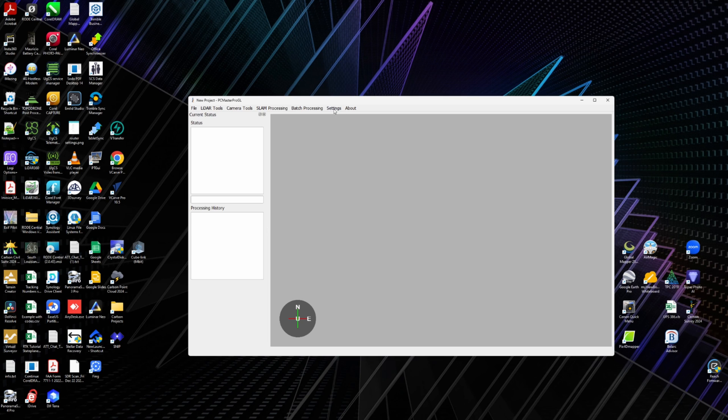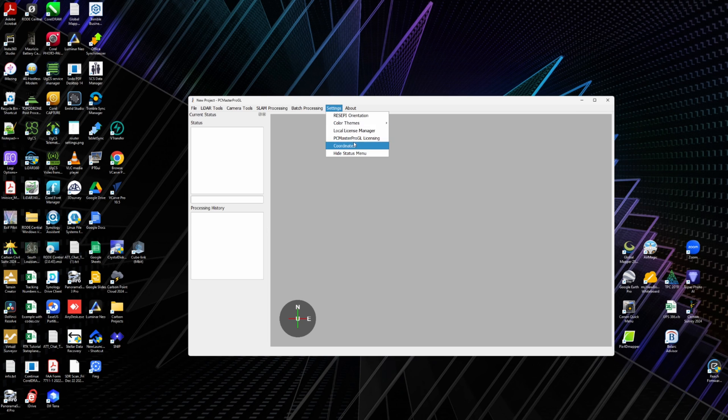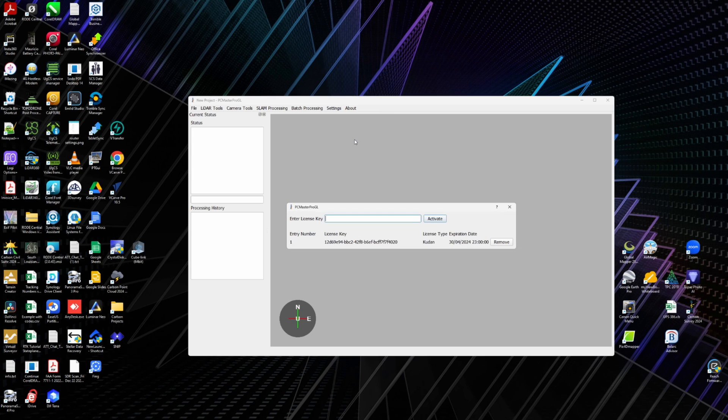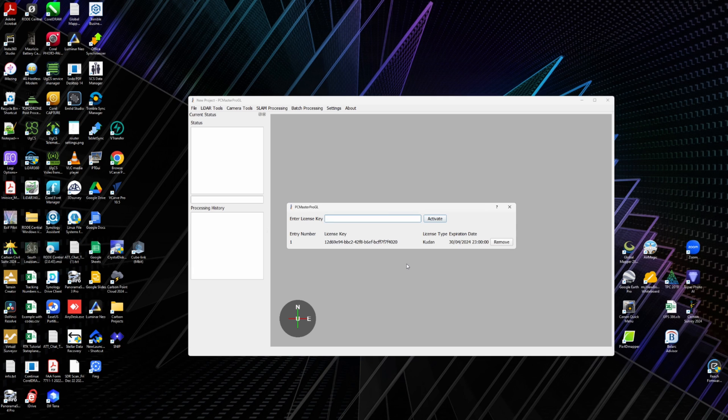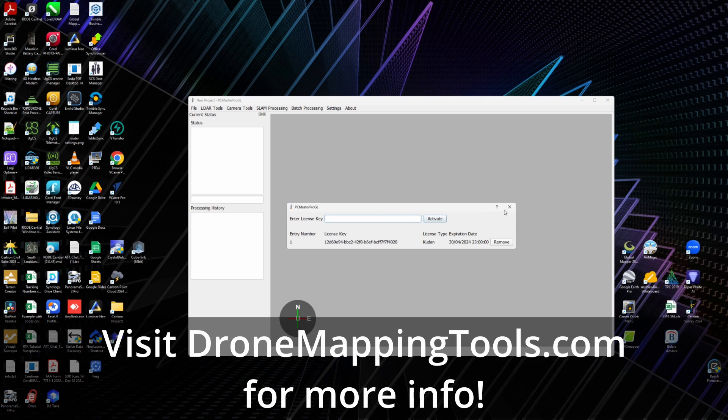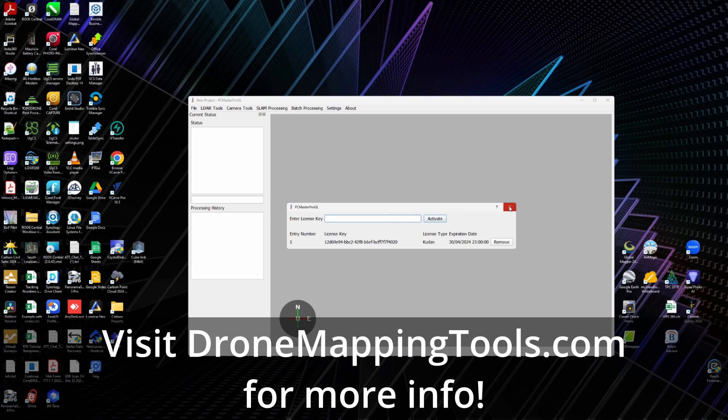When you're going to do SLAM, first off, you have to have a SLAM license. Here I have my license already entered in and activated, and it can't be activated on more than one computer. So once it's been activated, then you can't go activate it again on a separate computer. But you do have to have a SLAM license, so just know that.